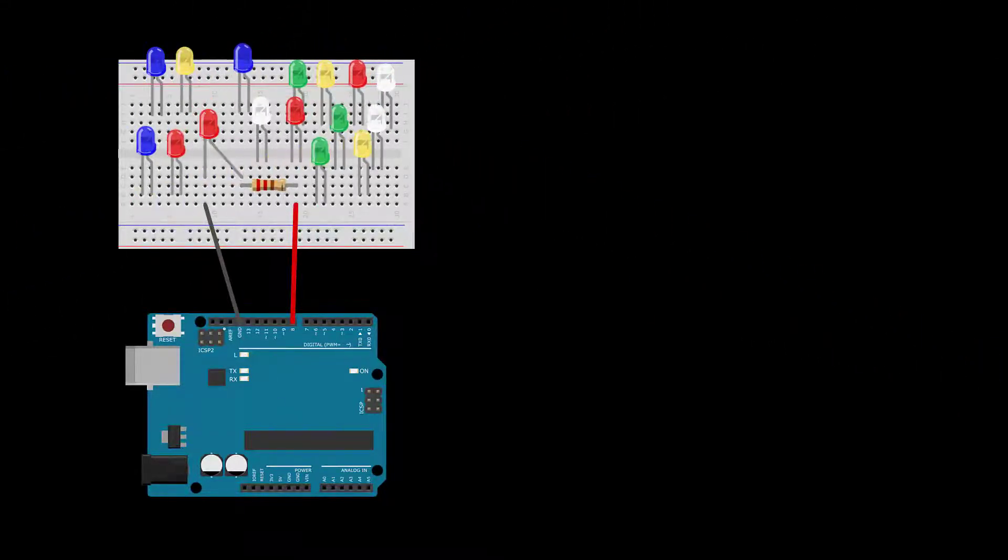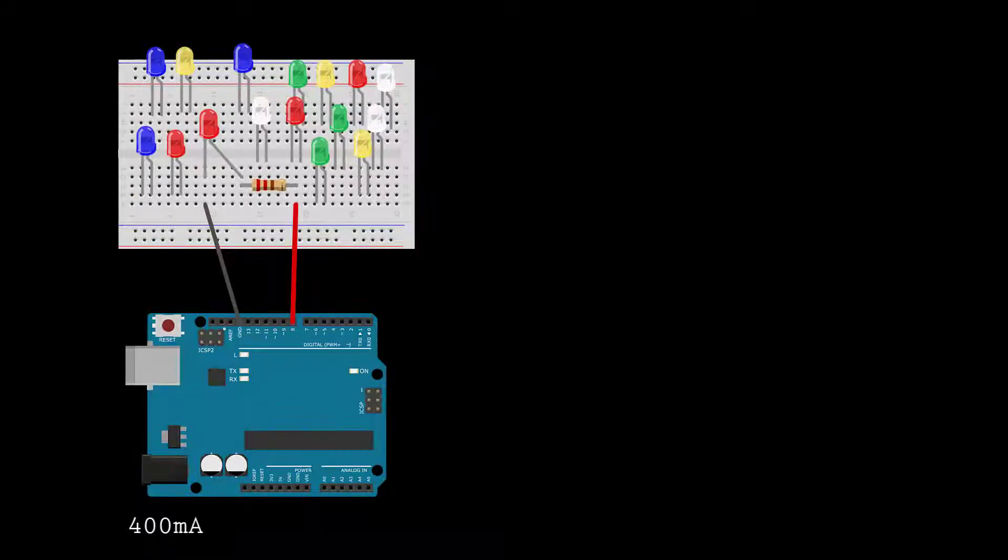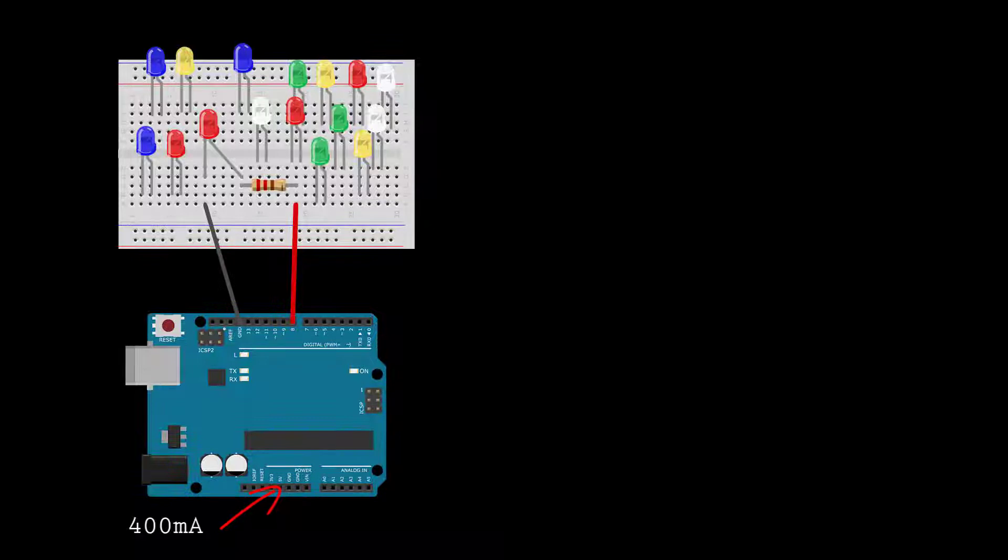In this video, you'll learn how to power loads up to 400 milliamps using the onboard voltage regulator and control them with a transistor.